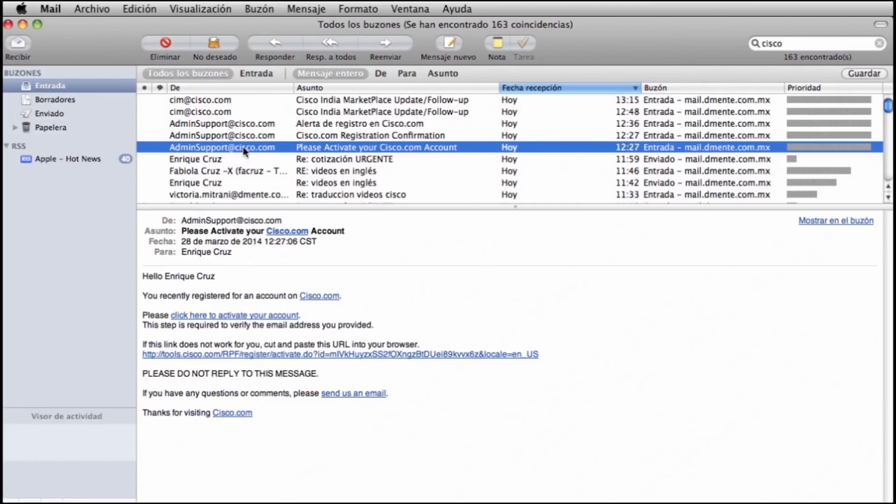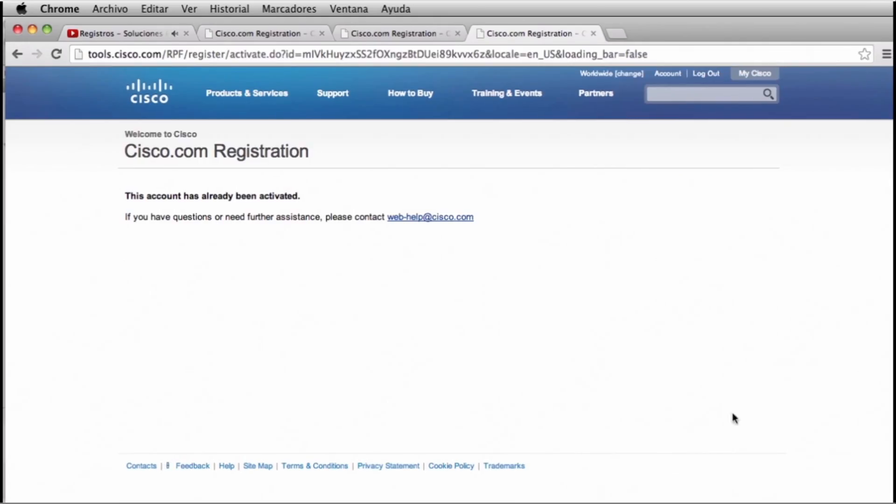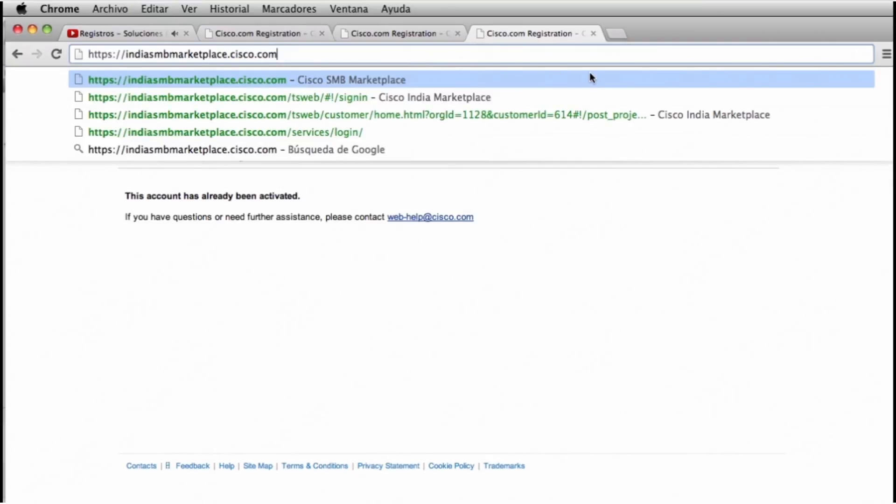To confirm your account access, you will be forwarded to the welcome page on Cisco.com. Once you reach this step, you need to access again the web page indiasmbmarketplace.cisco.com.